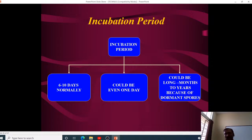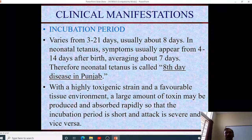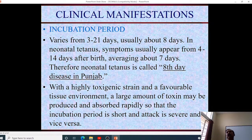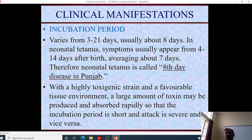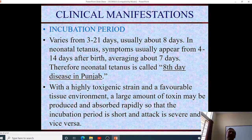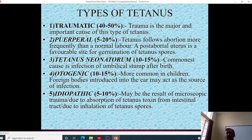The incubation period is normally six to ten days but can rarely be as short as one day, and can extend to ten years or more. The most common incubation period is about seven days — which is why in Punjab it was called the 'eight-day disease.' In highly toxic strains with favorable tissue environment, large amounts of toxin are produced rapidly, making the incubation period short and the attack severe.